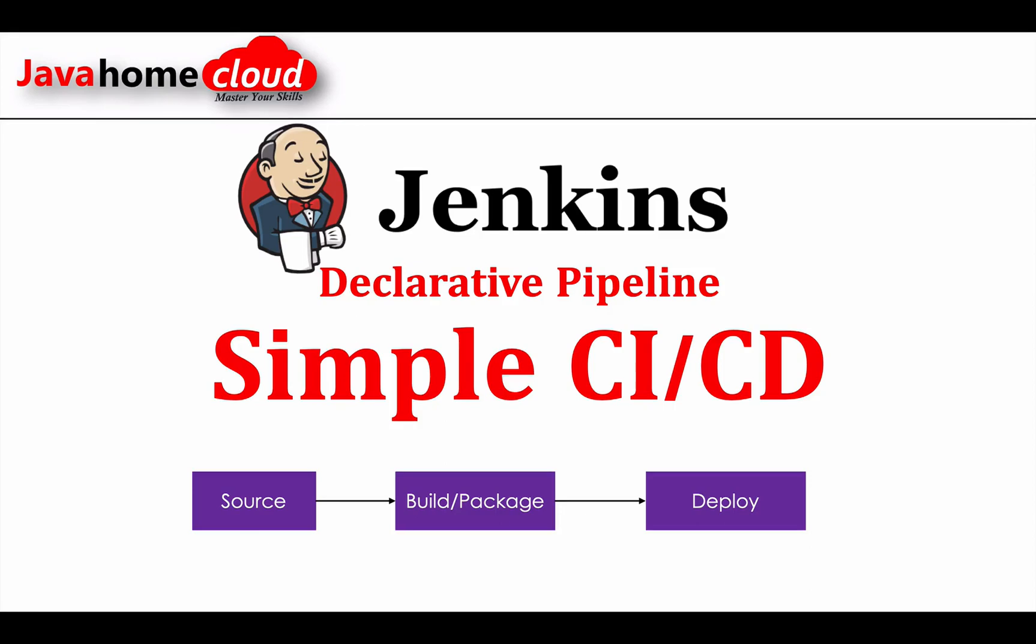In this tutorial we will see how to set up a simple CI/CD process using Jenkins declarative pipeline. Our pipeline will have three stages: source, build package, and deploy.